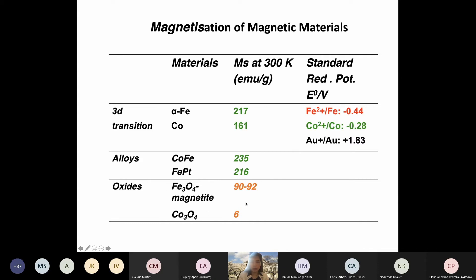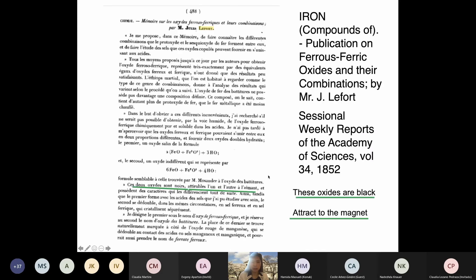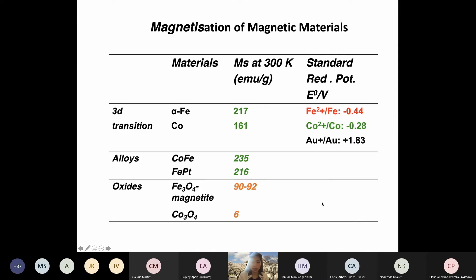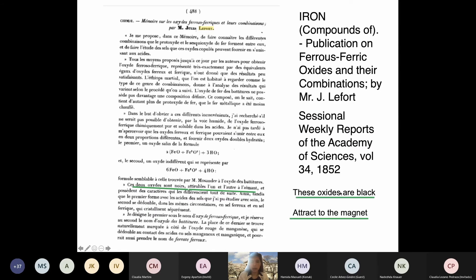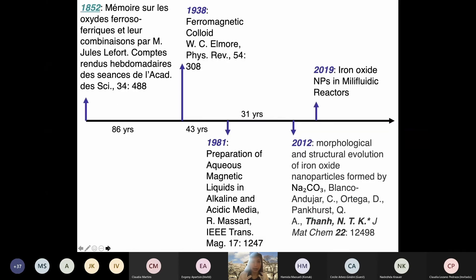But iron oxide is already approved by the FDA, despite having a lower saturation magnetization. So let me give you a little history about the synthesis of iron oxide nanoparticles. This dates back to 1852, when a paper was published by Mr. Lefort stating that these oxides are black and attracted to the magnet - though this was not yet magnetic nanomaterials. This is the earliest work.